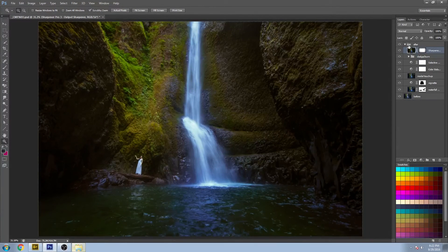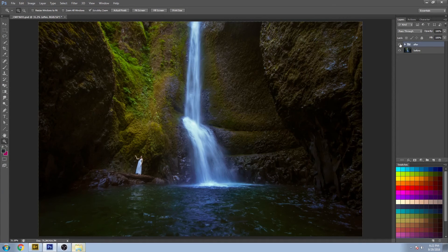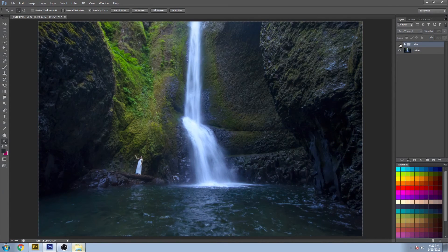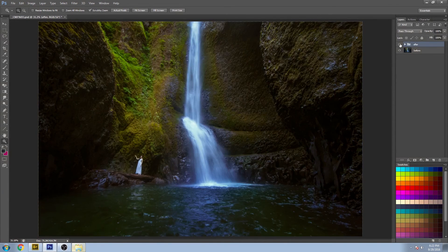And there you have it. That is the before and the after.